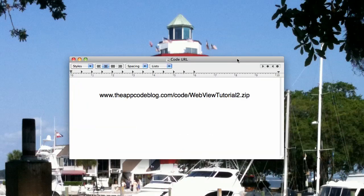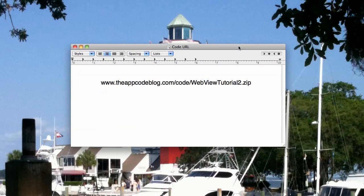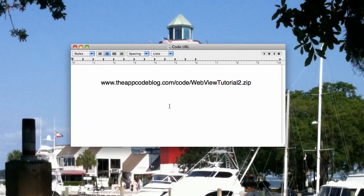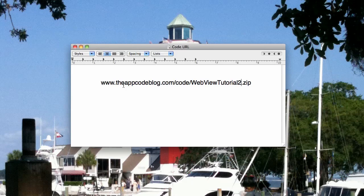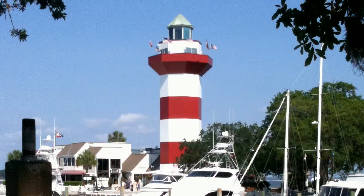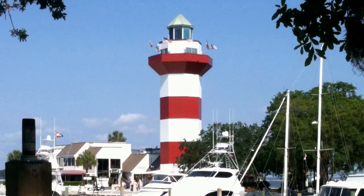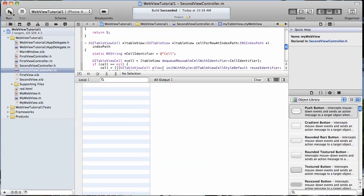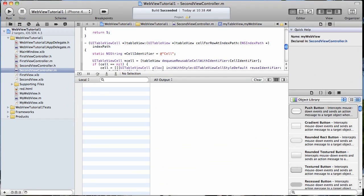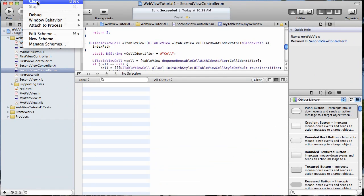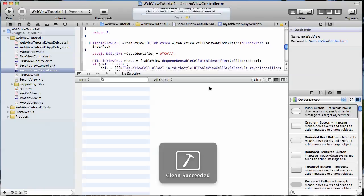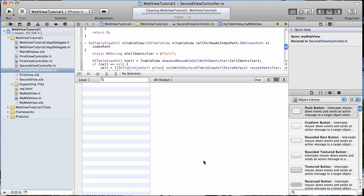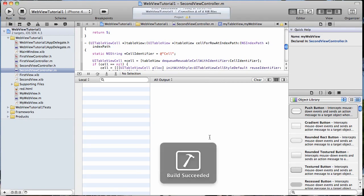Now to get the code we're going to be starting with and that we left off with last time, you can go here www.theappcodeblog.com/code/webviewtutorial2.zip. And that will give you the simple little app that we've created already that I'll go ahead and run here. First, I'm going to clean it to make sure you can see exactly what we had last time.